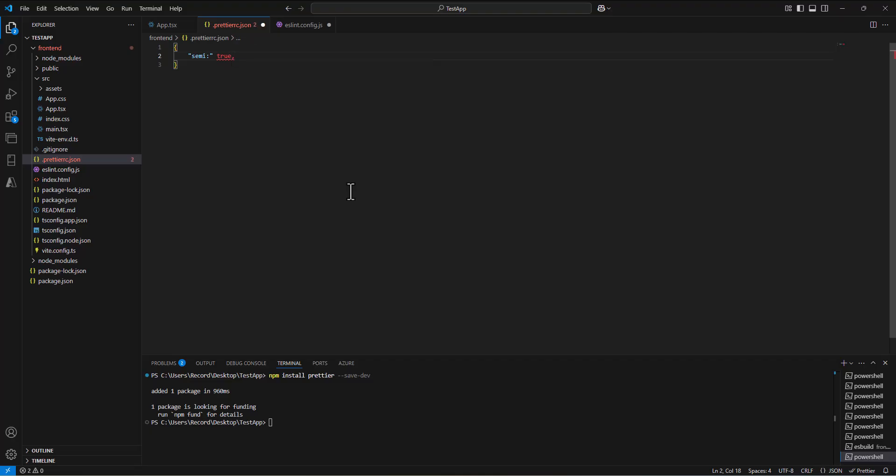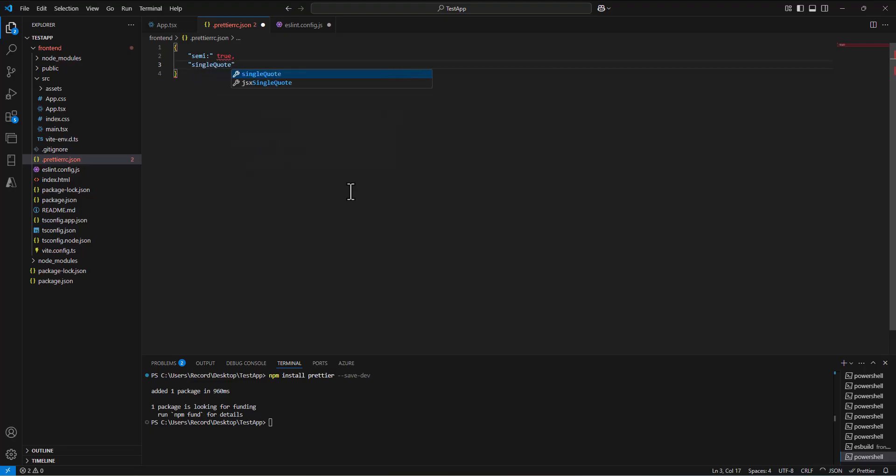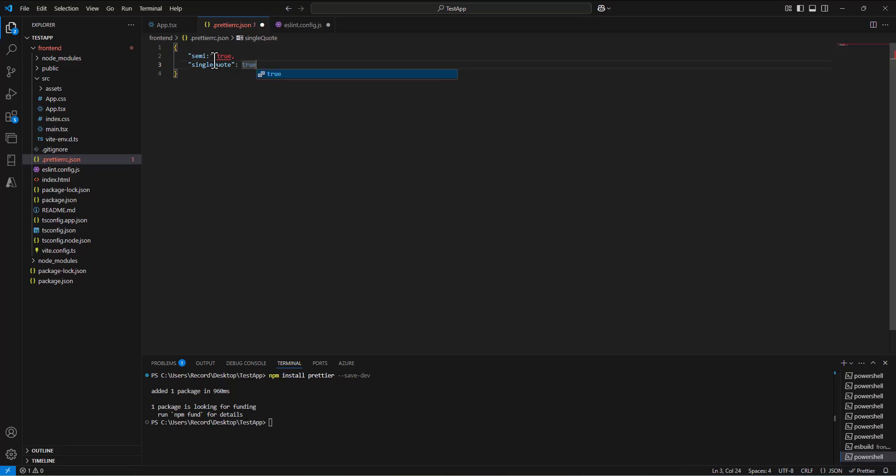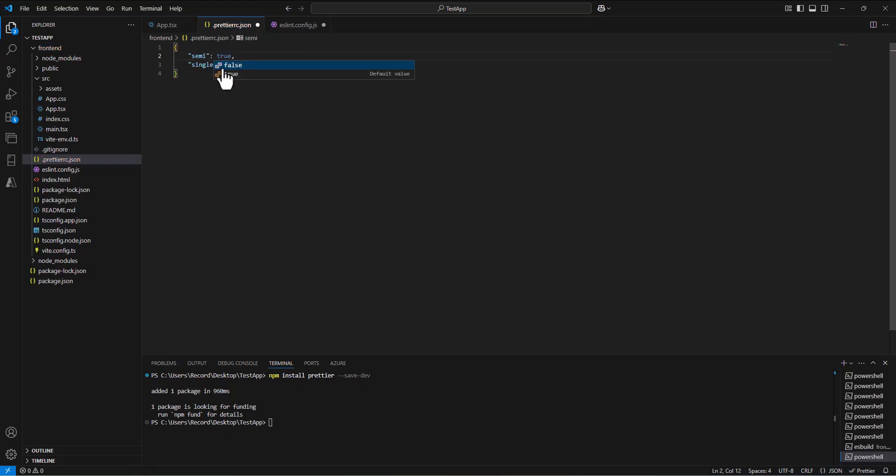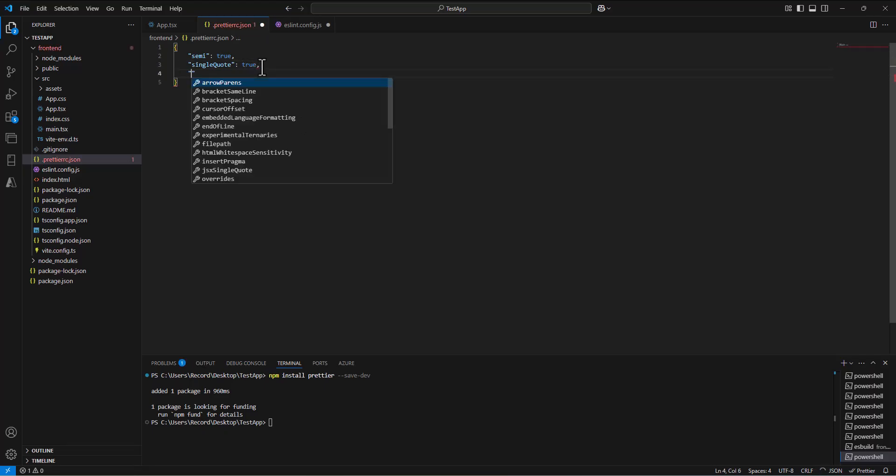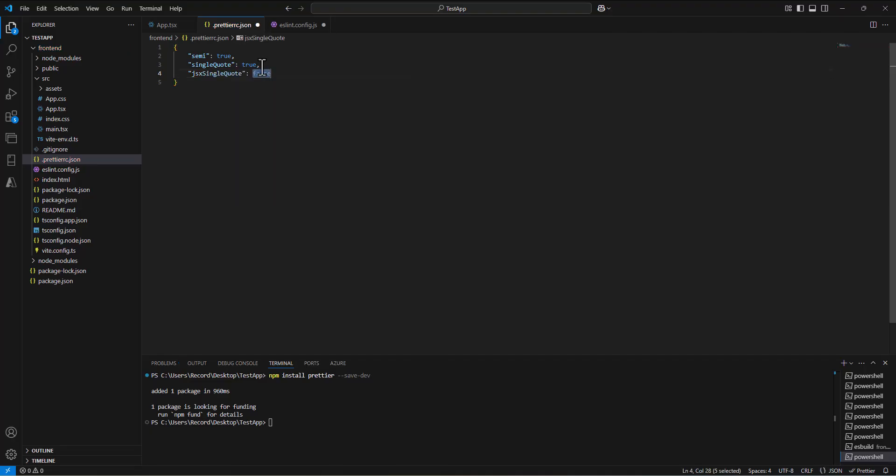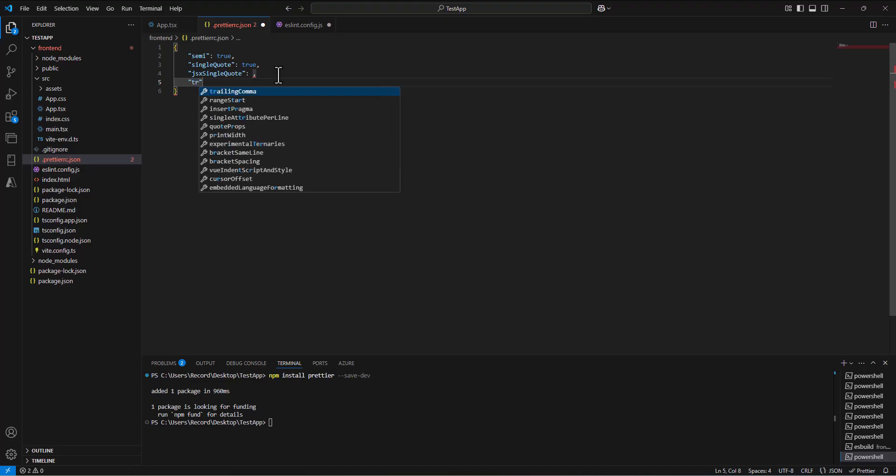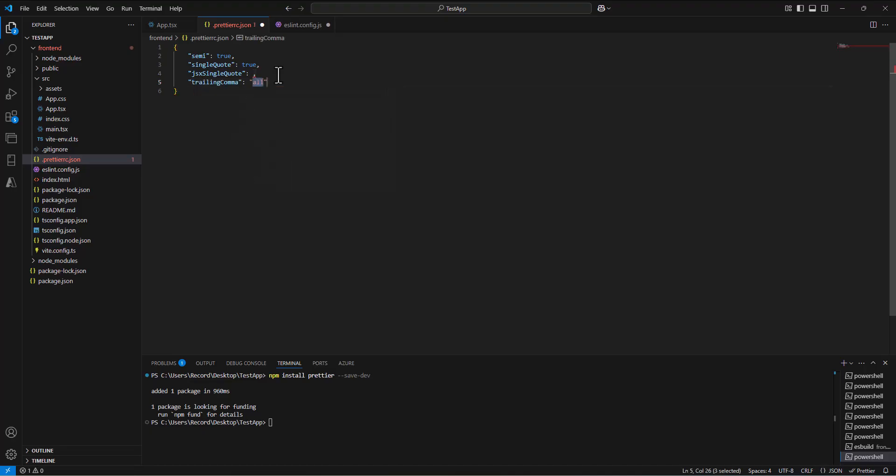Then we have single-quote. Do we want to allow using single-quotes or not? One of the default behaviors of Prettier is to say true on that. Another one is JSX single-quote, and we use double-quotes in JSX, so we're going to set JSX single-quote to false.